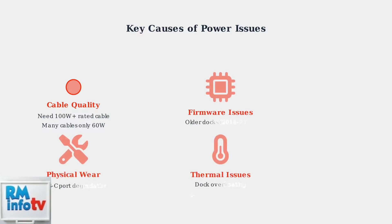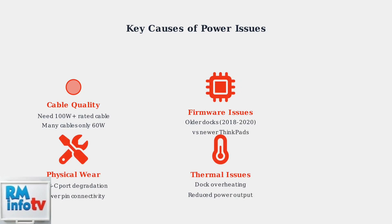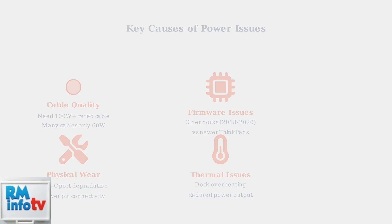Firmware incompatibilities between older docks from 2018 to 2020 and newer high-performance ThinkPads create negotiation problems. Physical wear on USB-C ports can affect the power delivery pins, and thermal issues can cause docks to reduce power output.